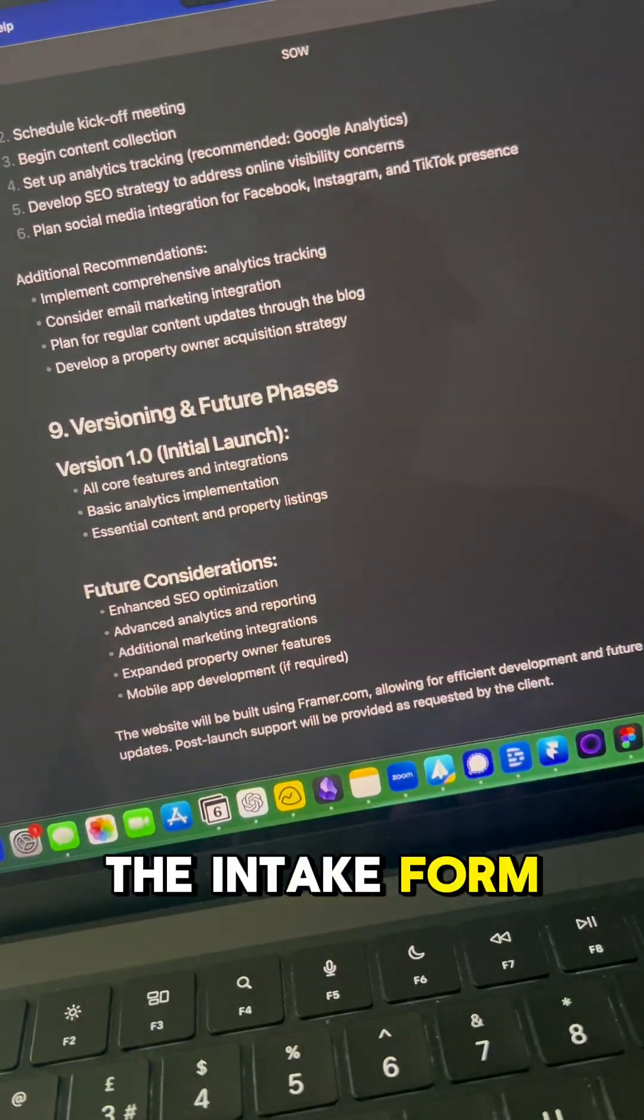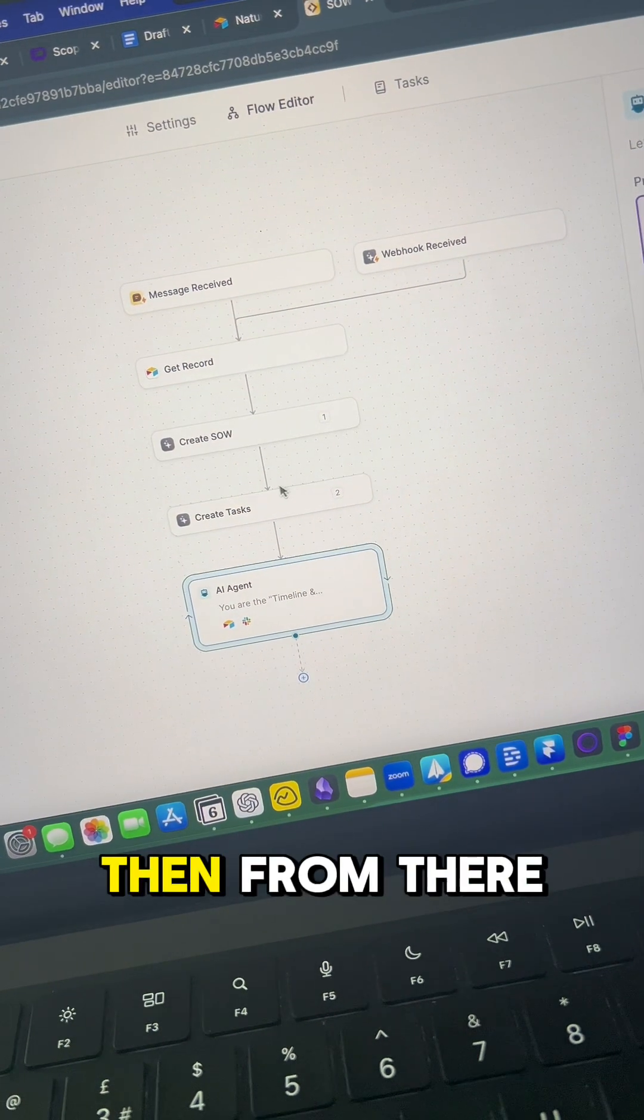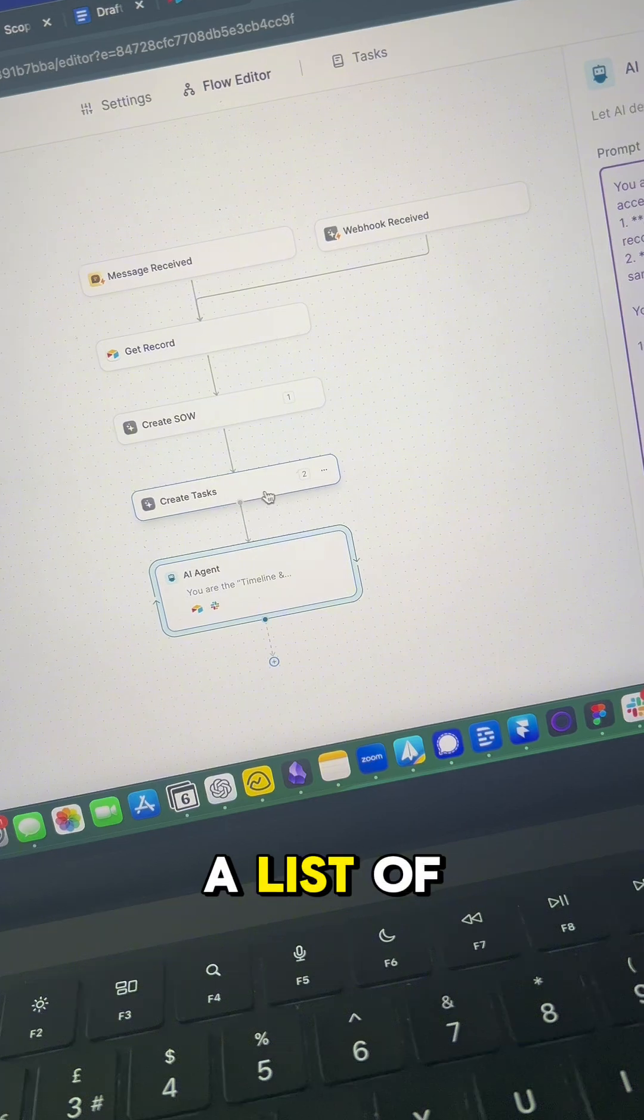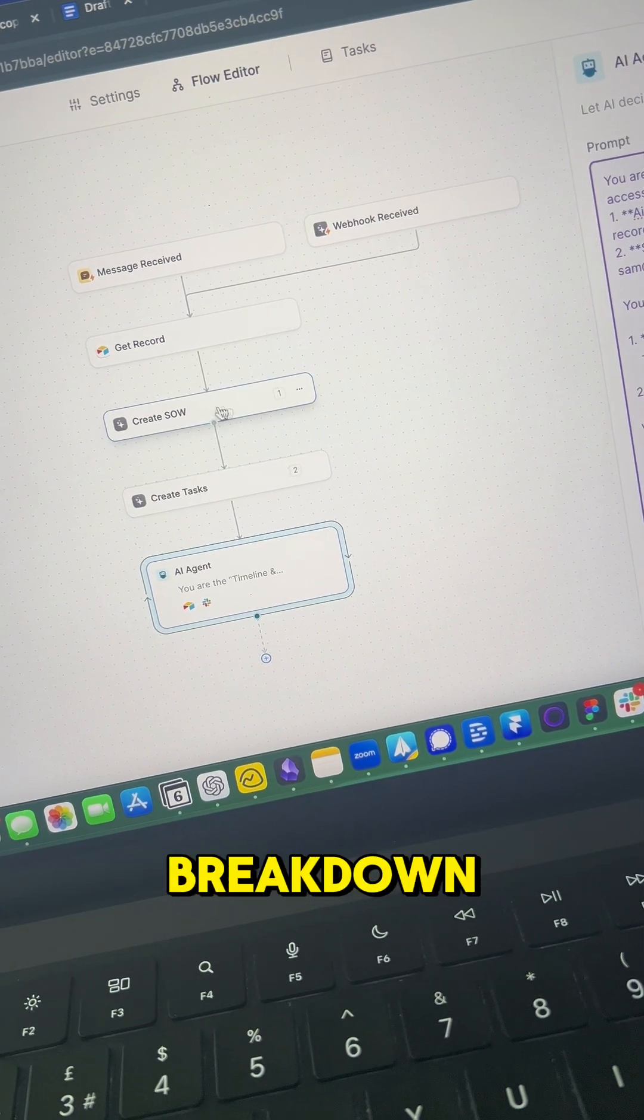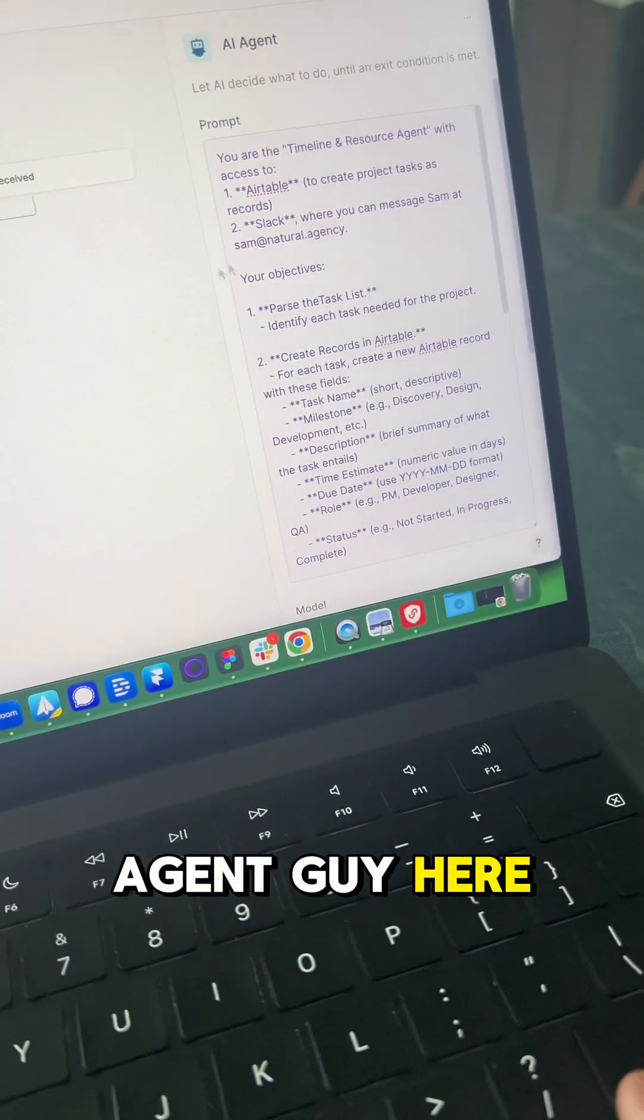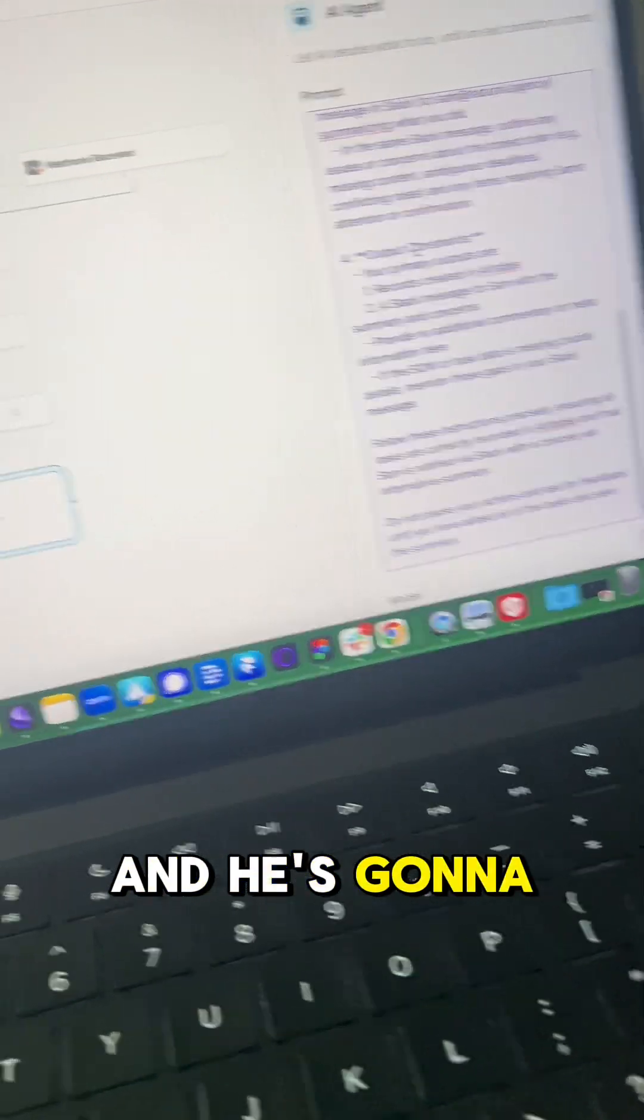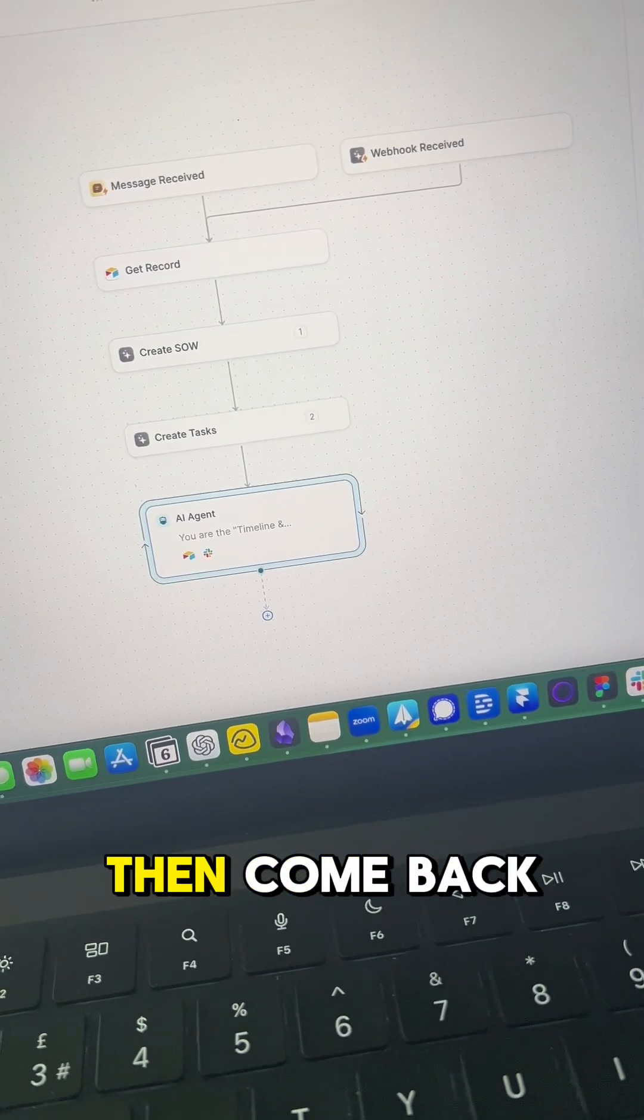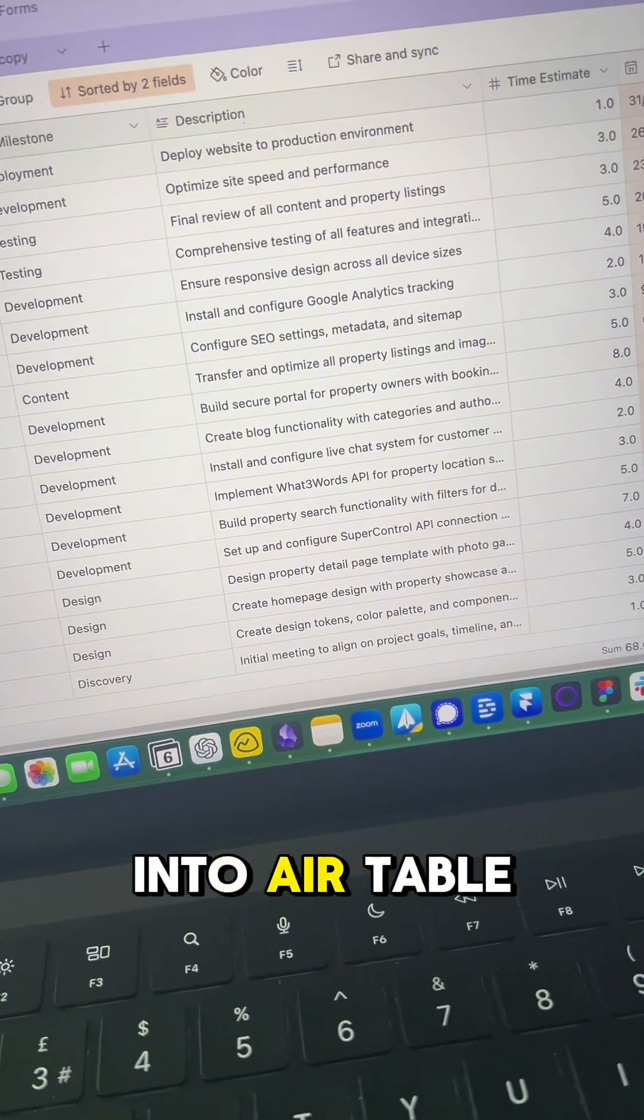Then from there, it's going to create a list of tasks from the breakdown, and then we're going to pass it to this AI agent. He's going to go through and then come back into Airtable.